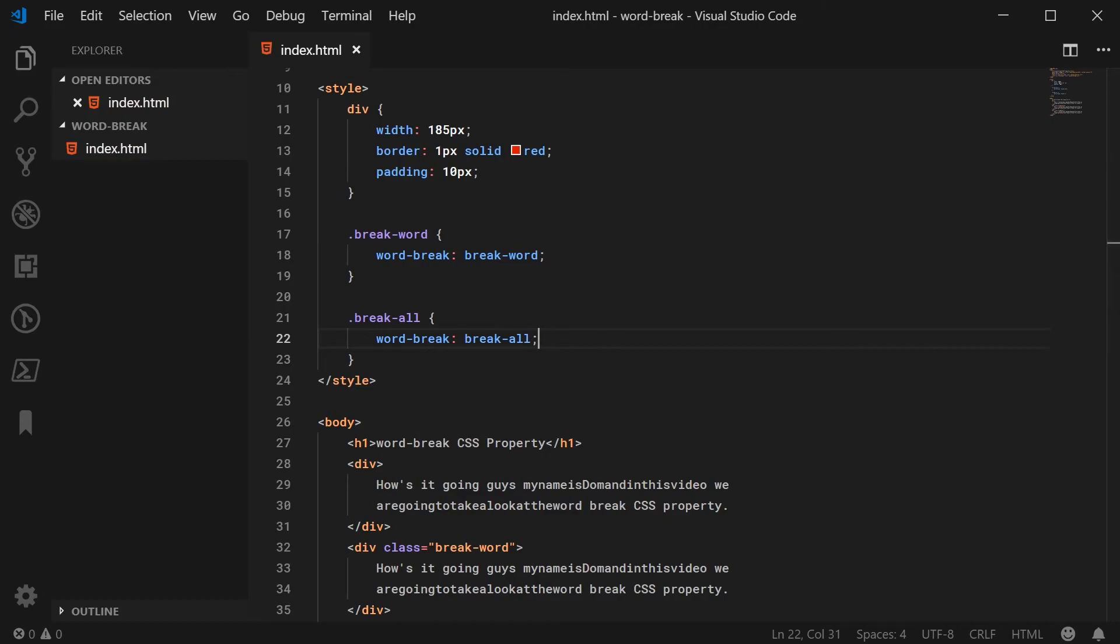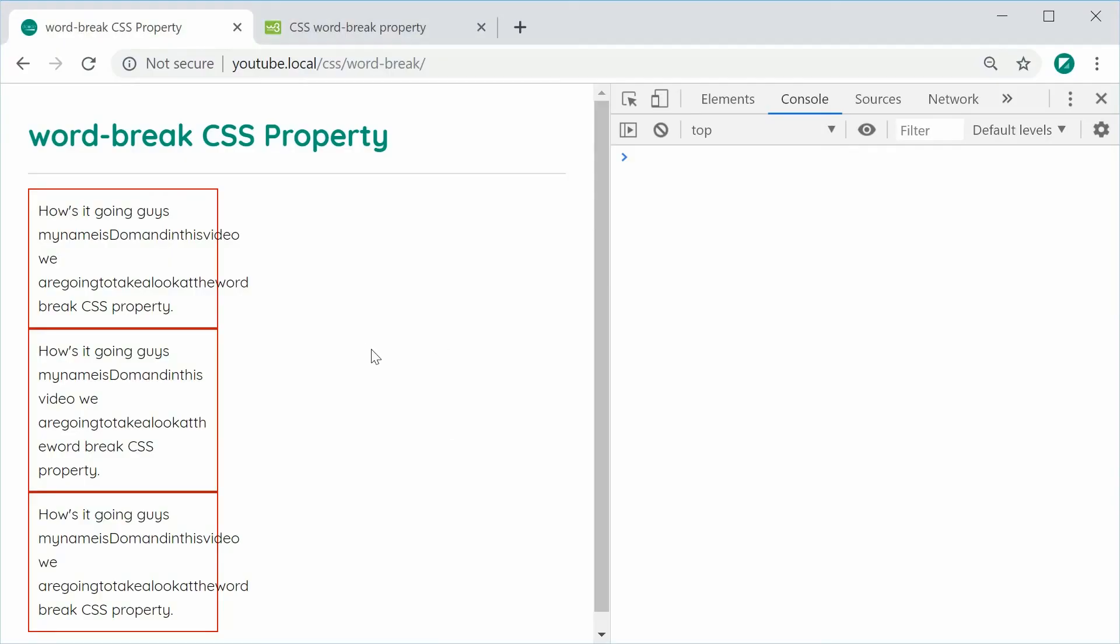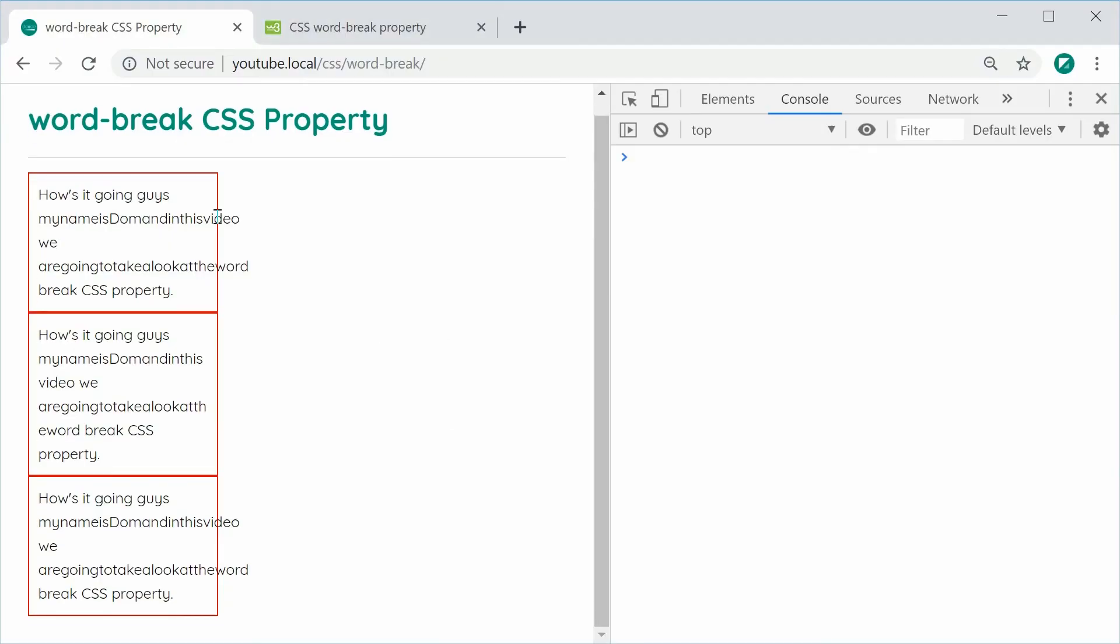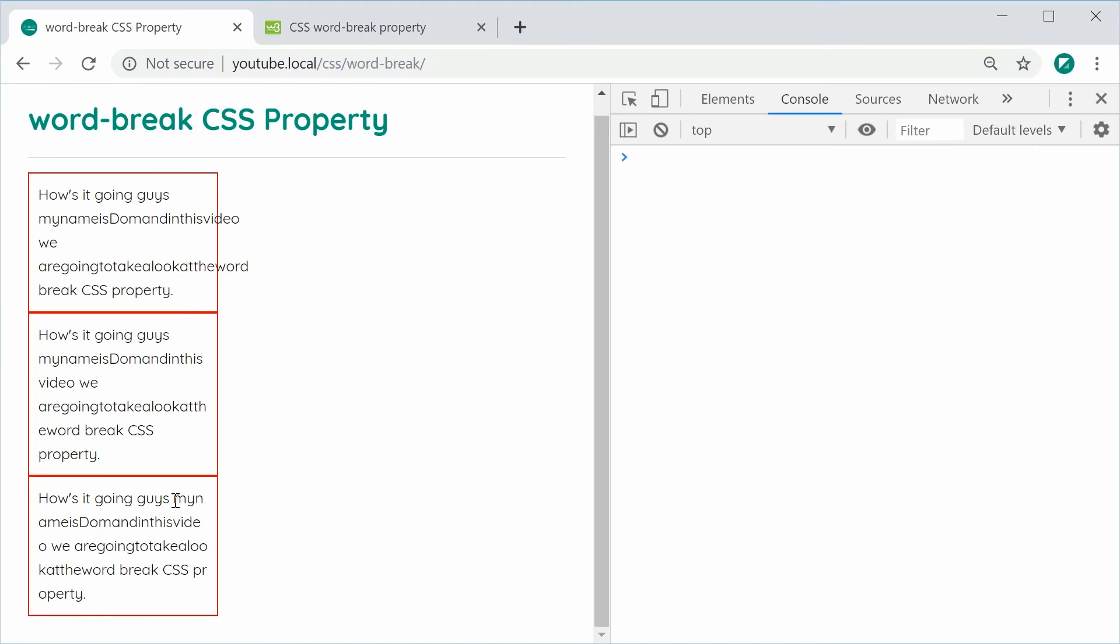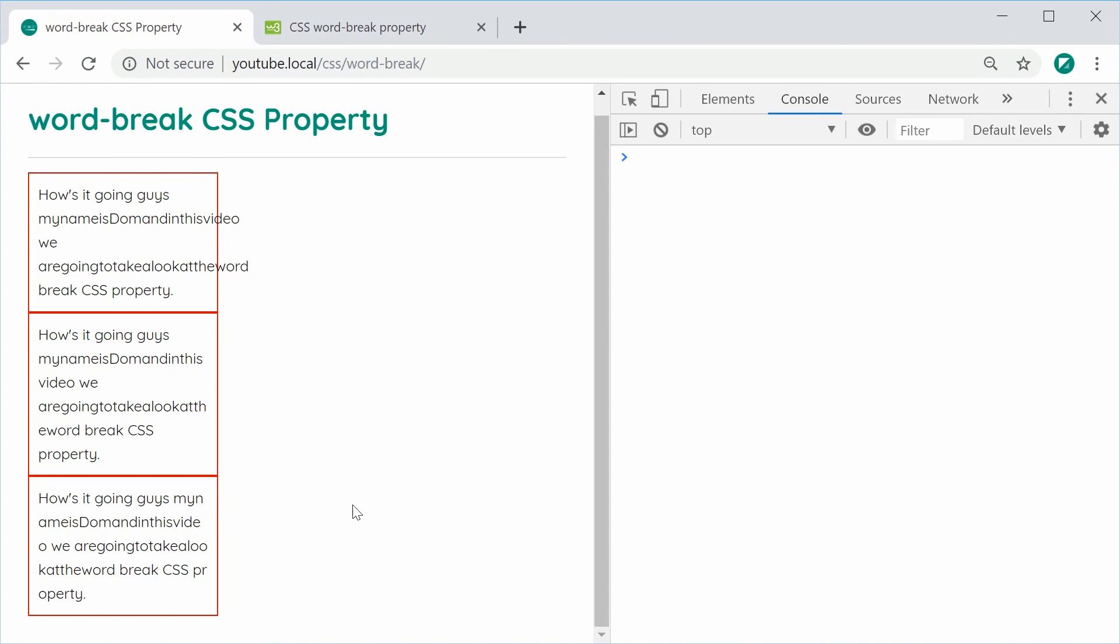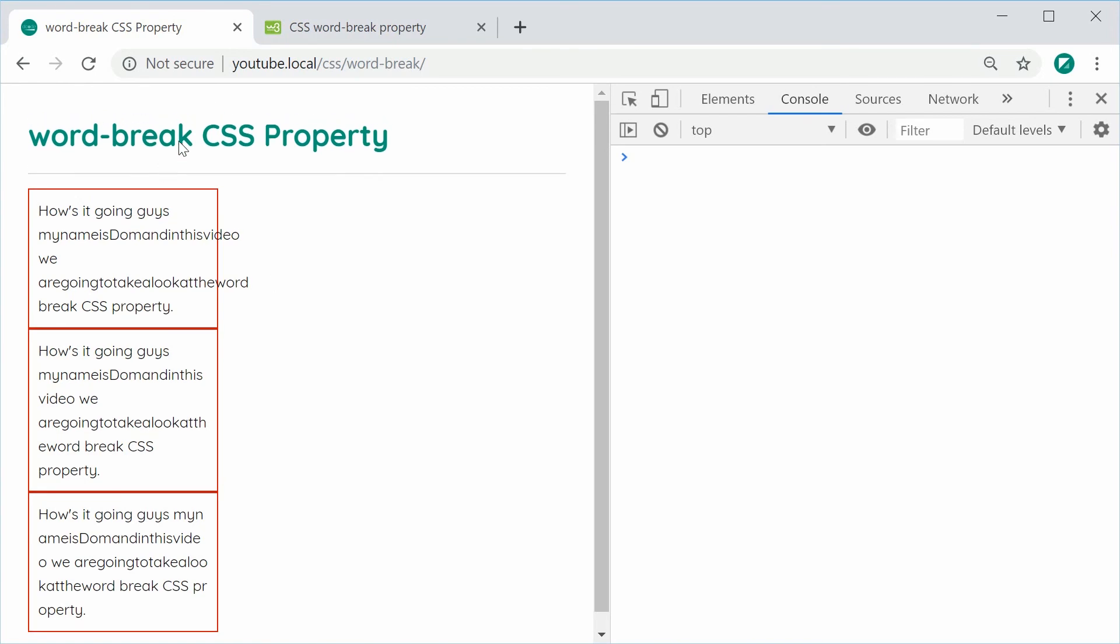It's going to try its absolute best to squeeze in as many letters as it can on each line. You can see here this whole thing is basically just squished down as much as possible to take up the least space, and of course it's probably the most unreadable type of word-break property.